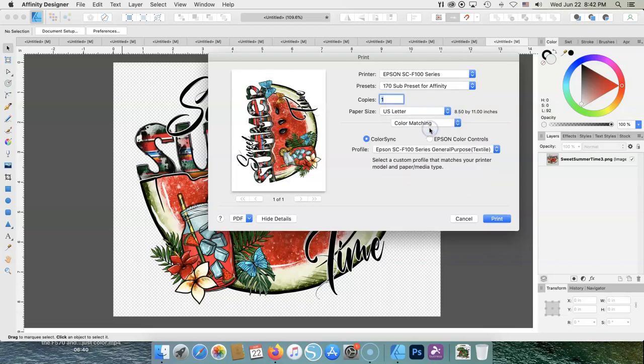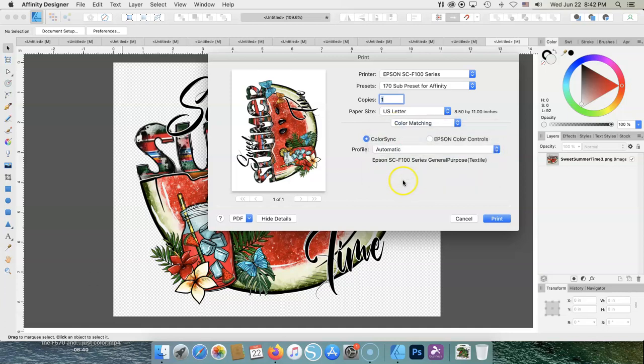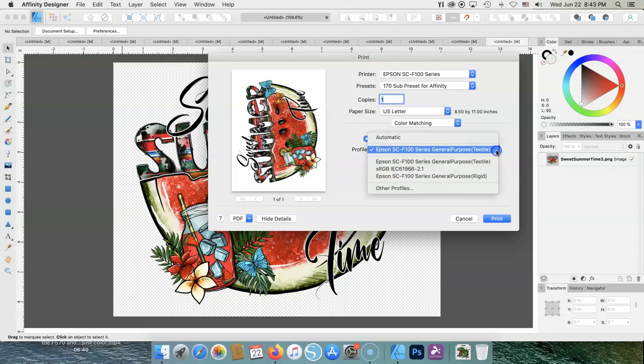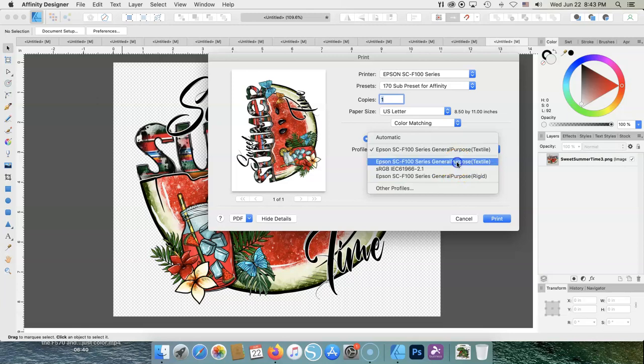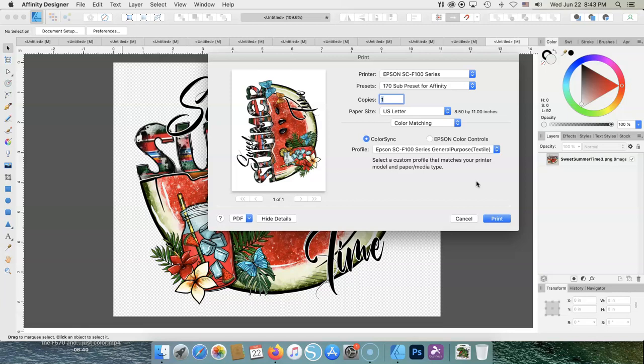Here's a good one. Color matching. Do not pick the Epson color controls. You want to pick color sync. Your profile. If you don't have this profile, you don't have the drivers. Sometimes it'll say automatic. And then it'll show this down here. You need to pick this. So you're going to arrow down and pick textile. Again, you have a choice of rigid or textile. Textile is for smooth substrates like shirts, hats. The rigid one is for harder substrates like tumblers and cups. But I have found that my colors are much better picking textile for everything. I'm staying away from rigid. But that's my opinion. You can choose what you want.